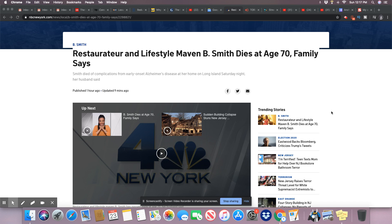So restaurateur and lifestyle maven B. Smith dies at age 70, family says. They said it was complications from her Alzheimer's disease.